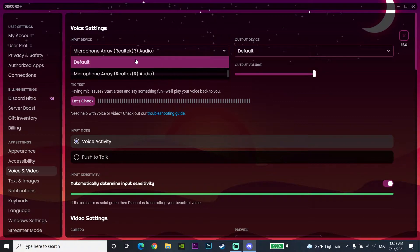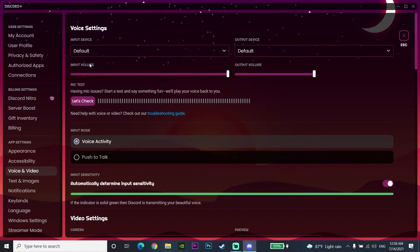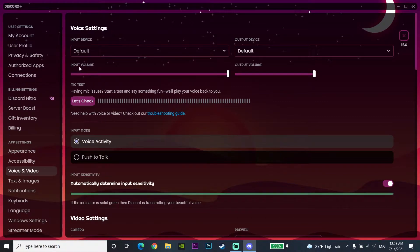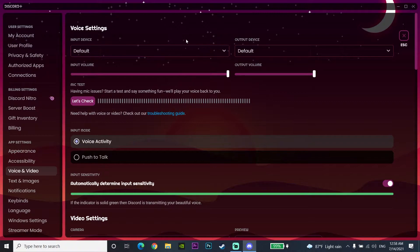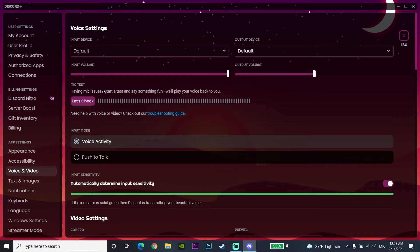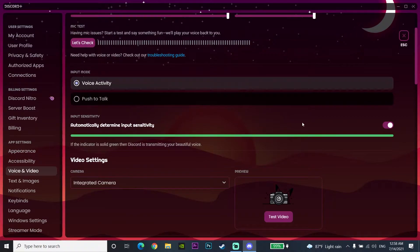Also make sure to check your input volume, because sometimes you can't talk on Discord because your input volume is set to zero. Make sure your input volume is at 100 percent. You can also test your microphone by selecting 'Let's Check' to verify it's working.